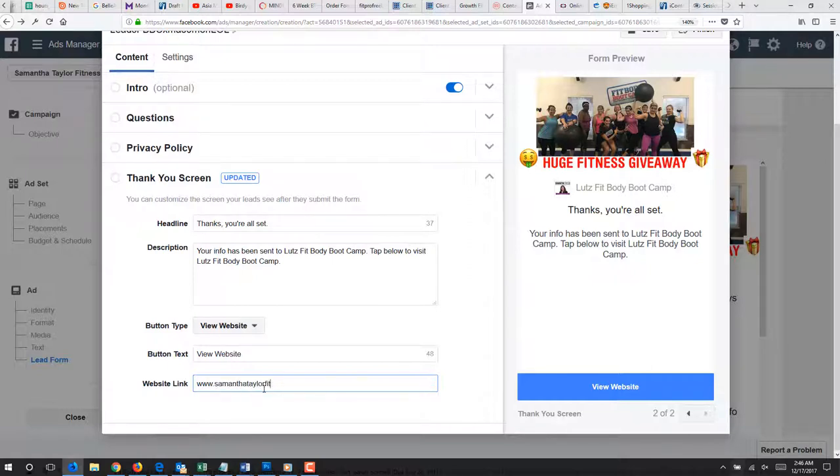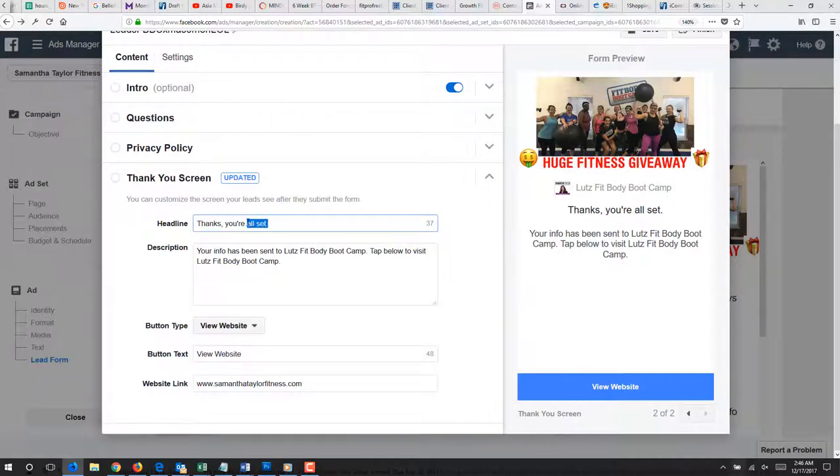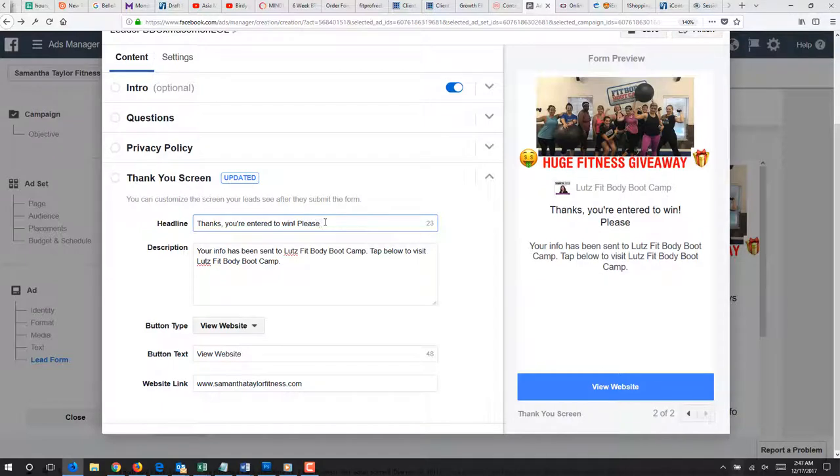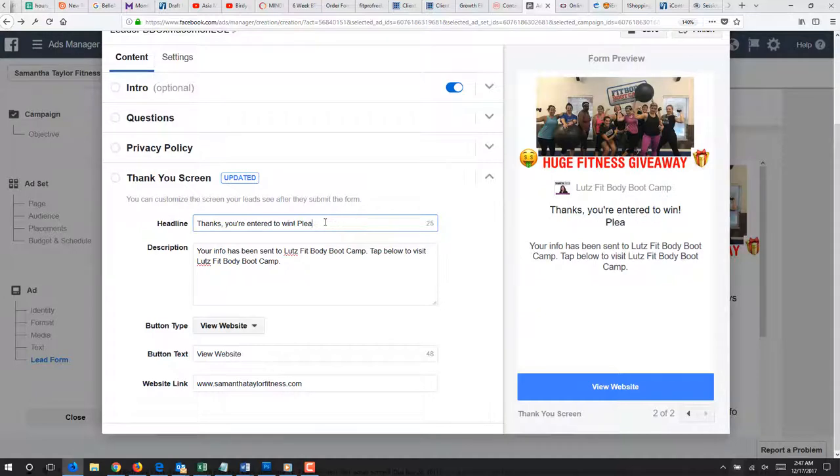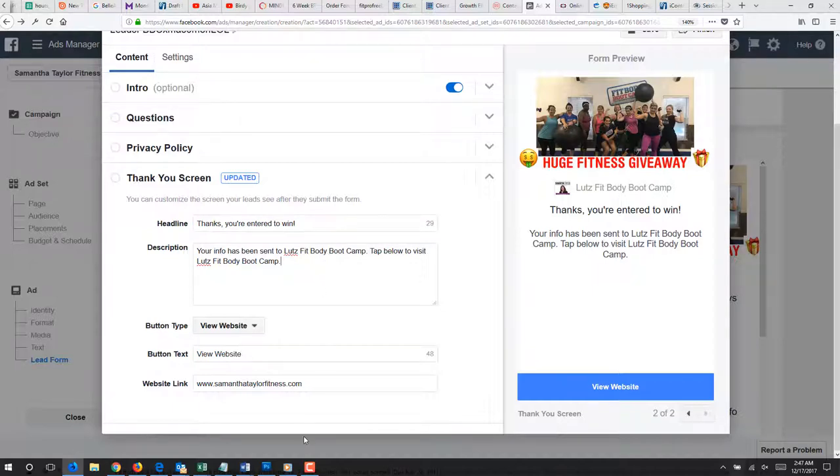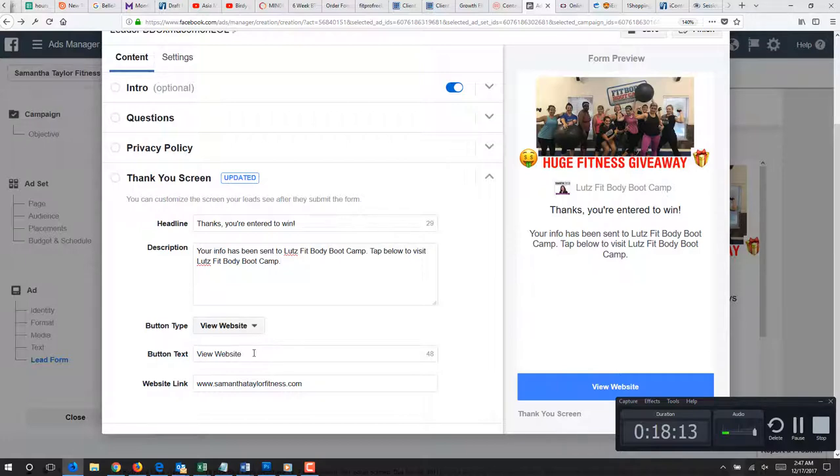So, I am sending them to my schedule page. I am not going to send them to the ClickFunnel because if they got to this point, that means they already entered their email. So, there is no reason to send them to my ClickFunnel page. So, thanks, you are entered to win. That needs to say view website.